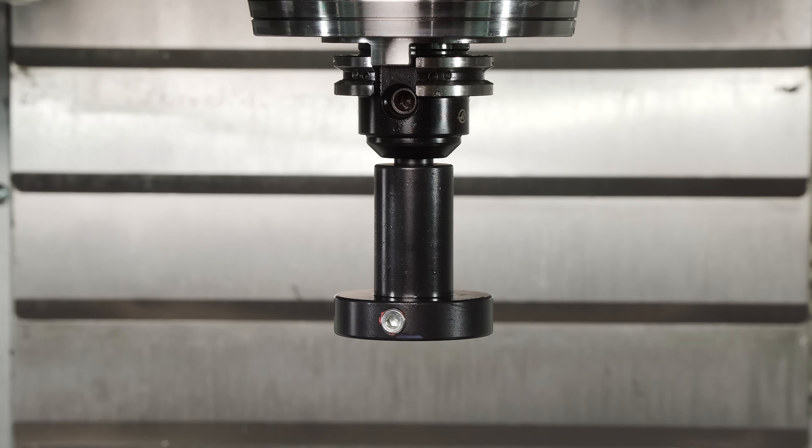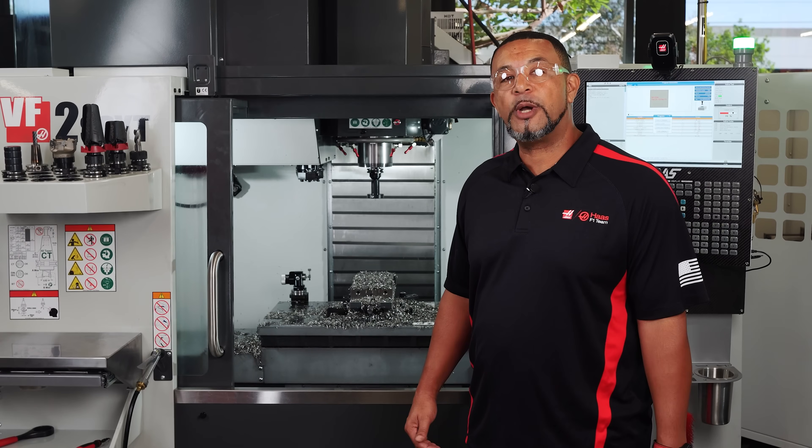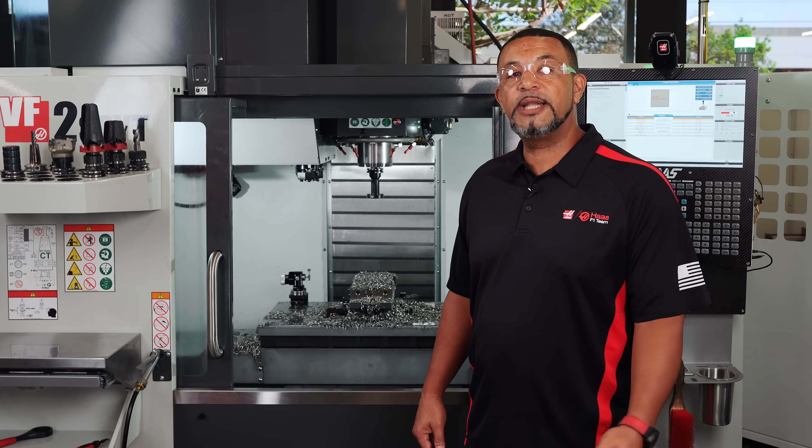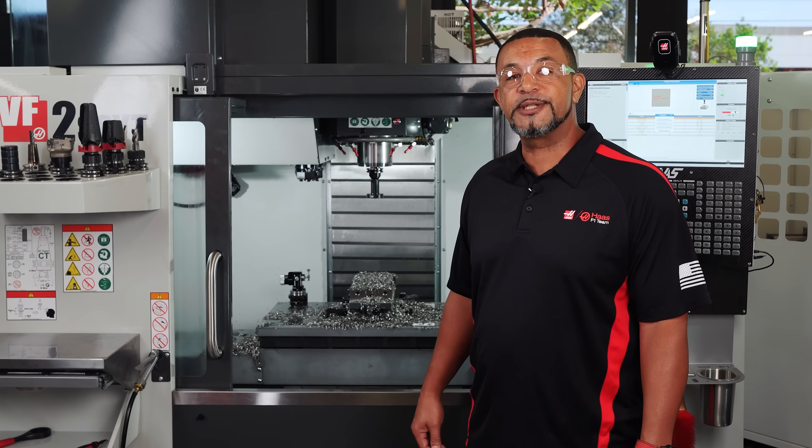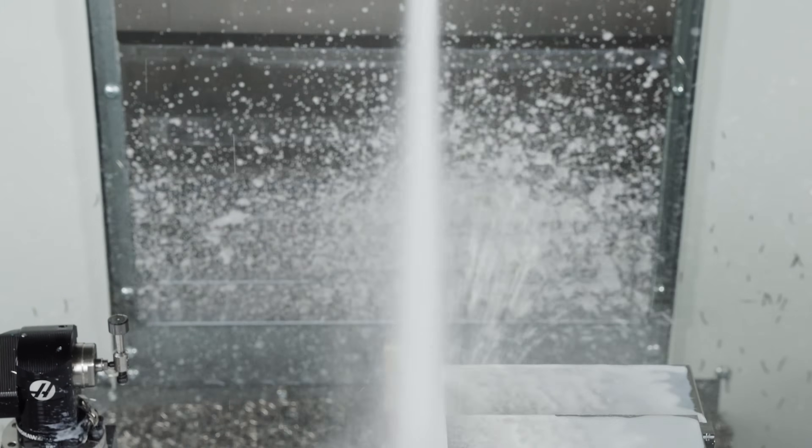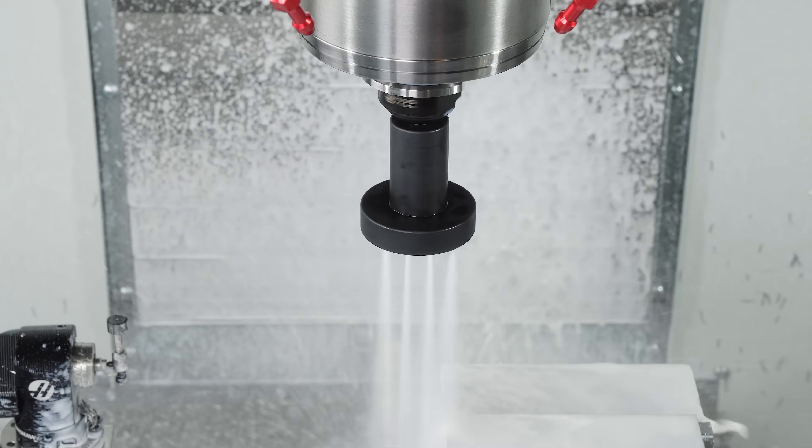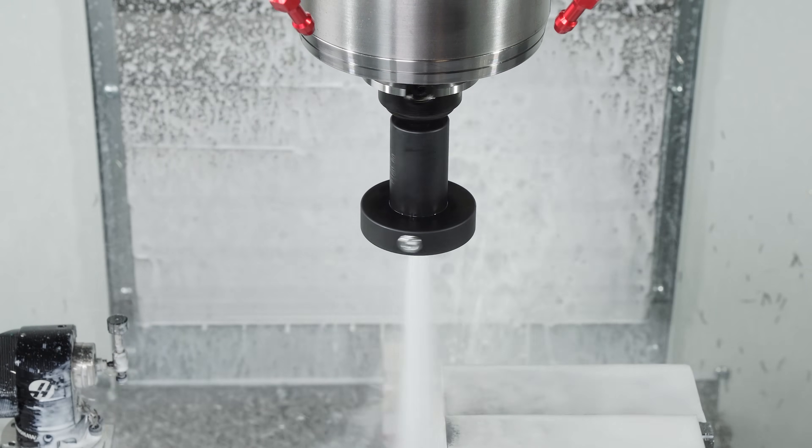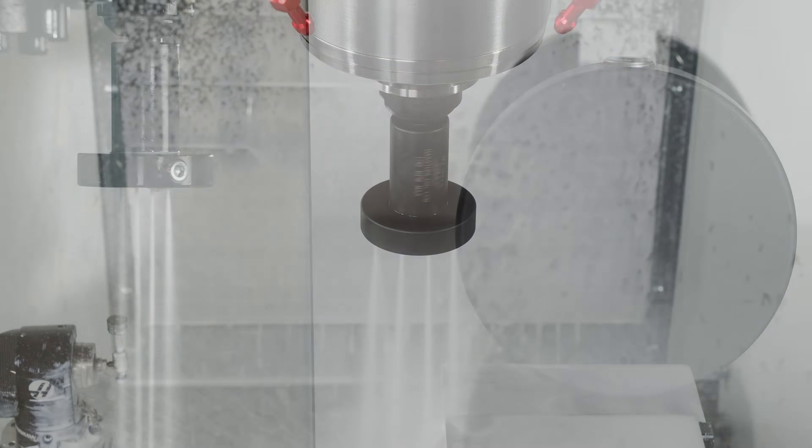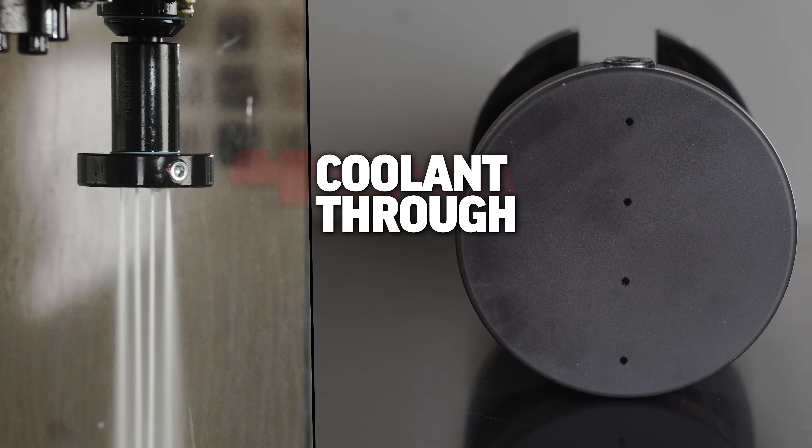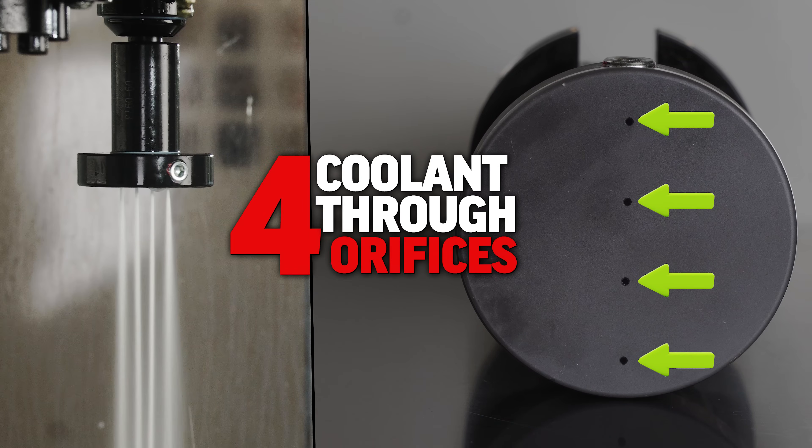We call this the TSC Parts Wash Tool and I'd like to show you how it works. This tool uses the through spindle coolant system to clear chips from around the part by spraying coolant through four orifices in the face of the tool.